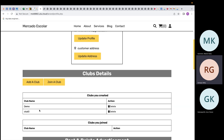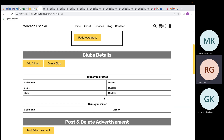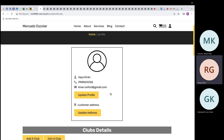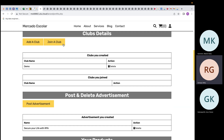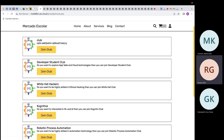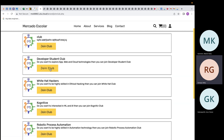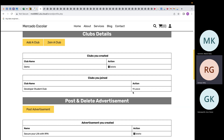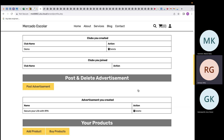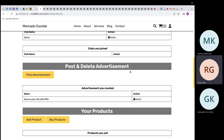After saving, the club appears on the profile page. To delete it, click the delete button and the club is removed. To join a club, click join and a list of clubs created by all students is displayed. Clicking join adds the club to your profile. To leave, click leave and the club is removed.